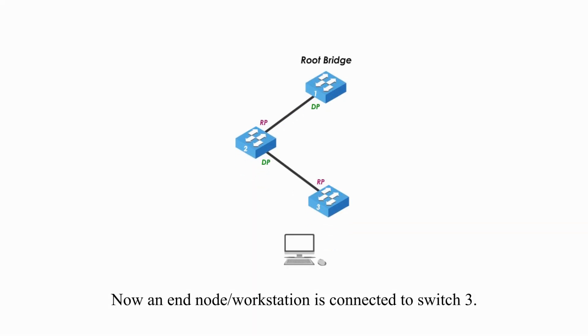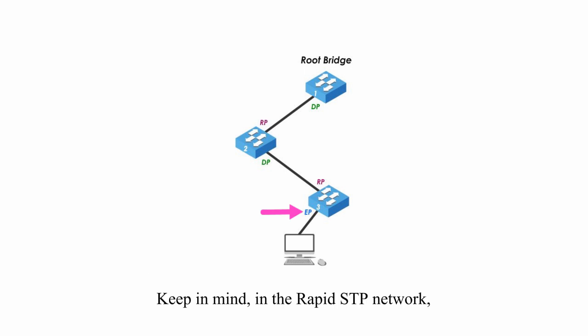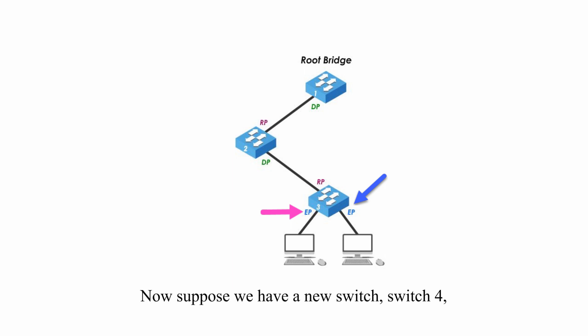Now a workstation is connected to switch 3. Rapid Spanning Tree Protocol immediately creates an edge port in the forwarding state for that node. Keep in mind, in the Rapid Spanning Tree Protocol network, adding or removing edge ports does not change any network topology.